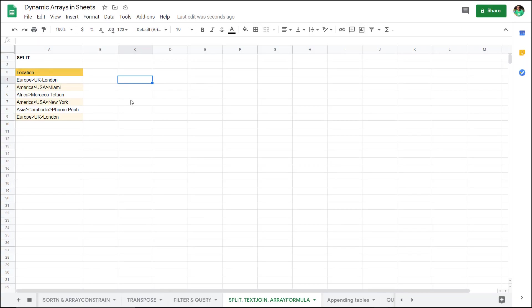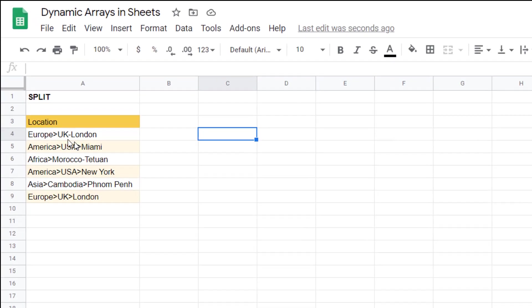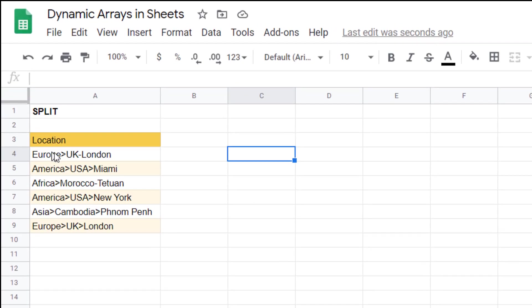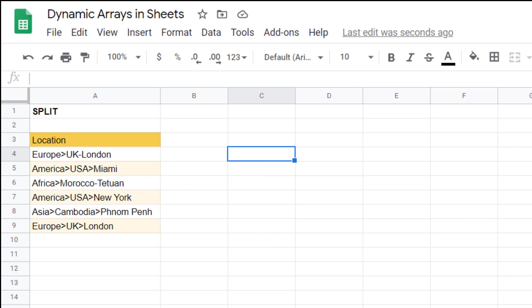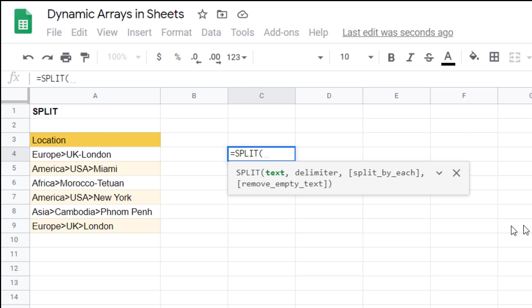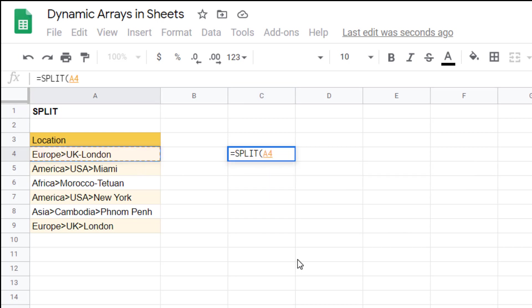Another really cool dynamic array function is the ability to split this using these characters here into three columns. We could do this with text to columns but I want to do this with a function.